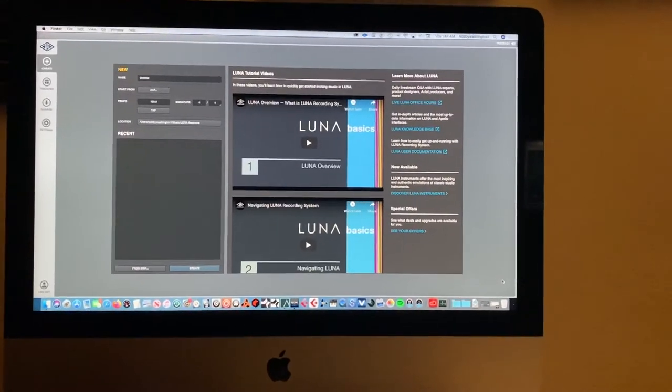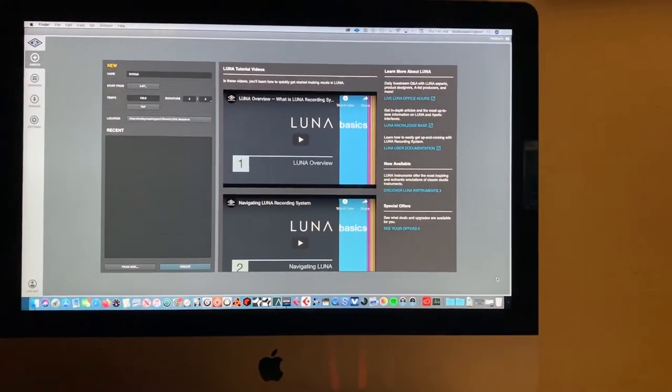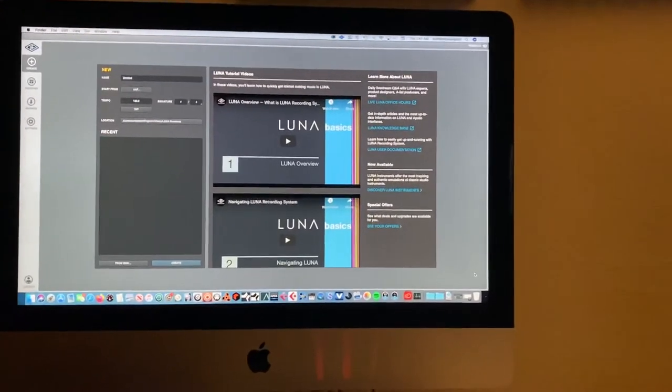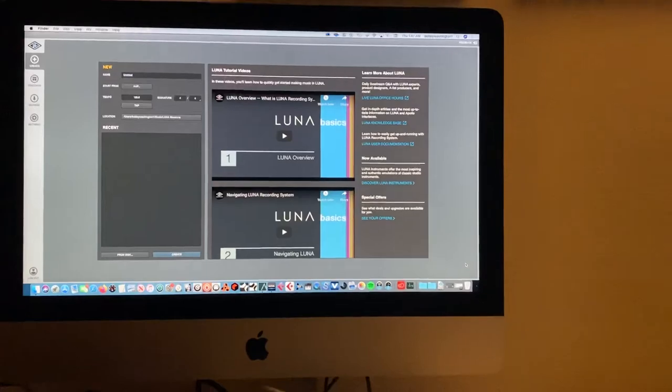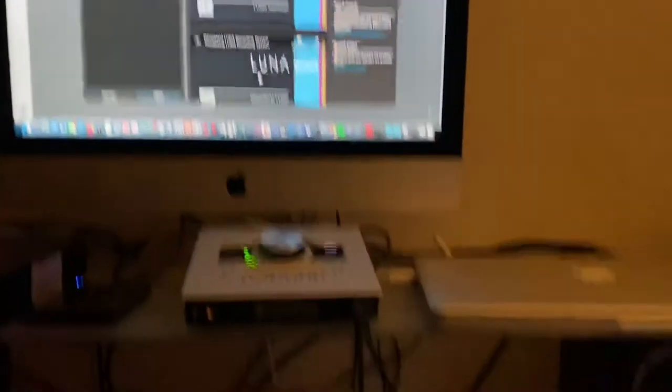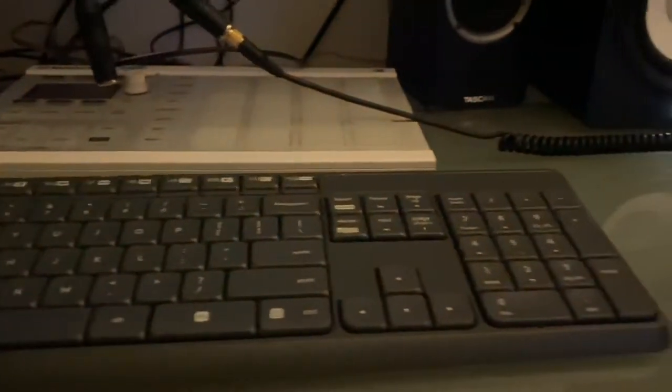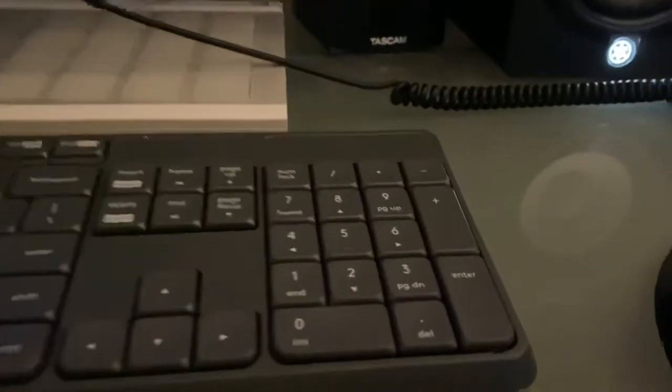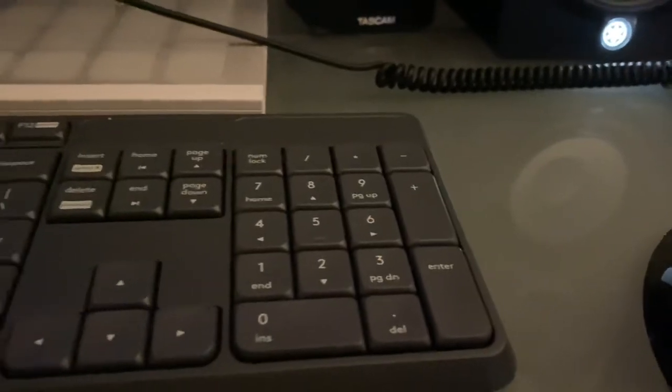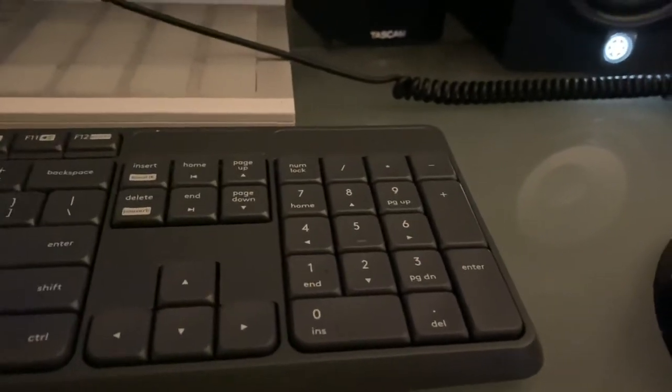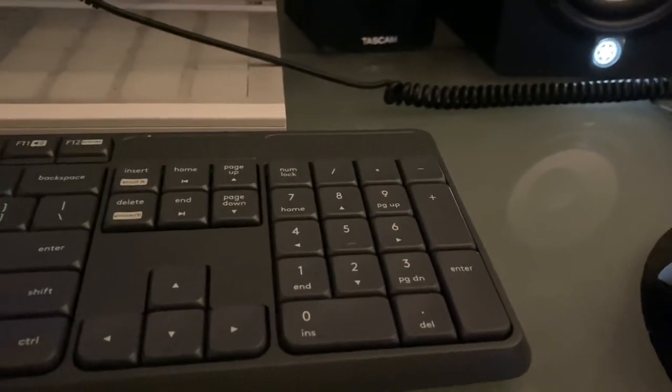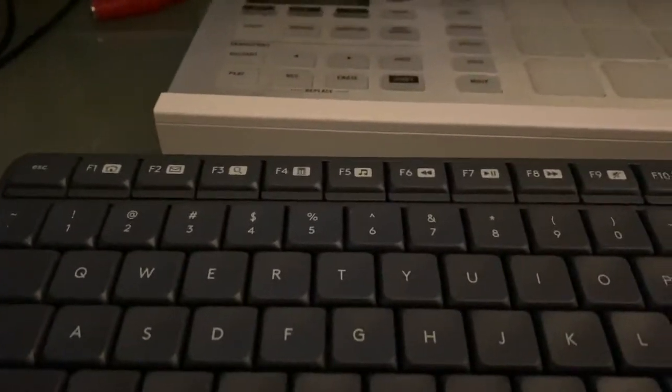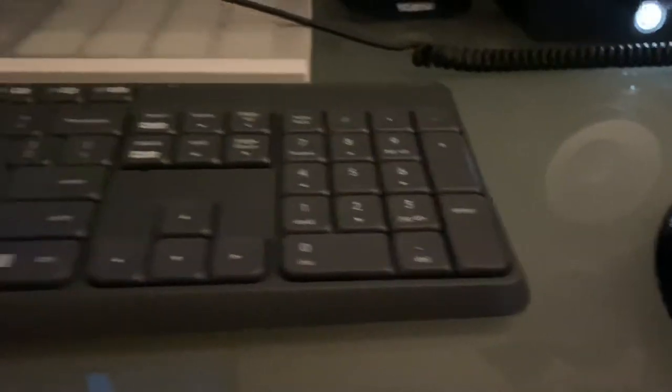If you're using Luna or Pro Tools and you have a Mac with a keyboard like this, more than likely the number 3 will work for recording—the number 3 on this side. The number 3 up here will not work, but on this side the 3 will work.